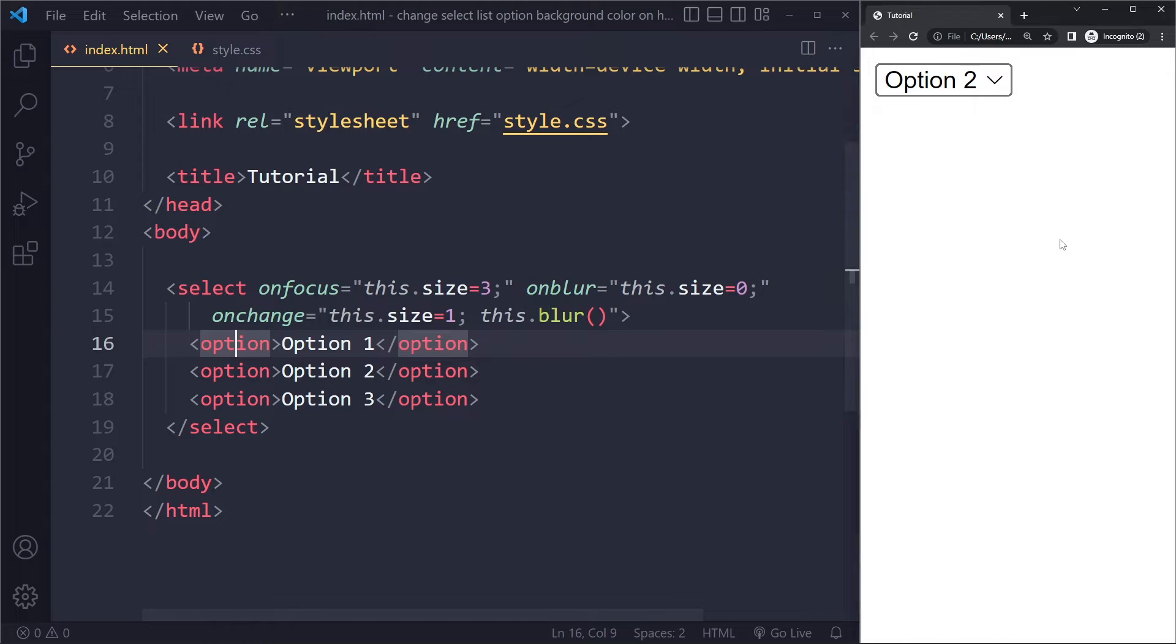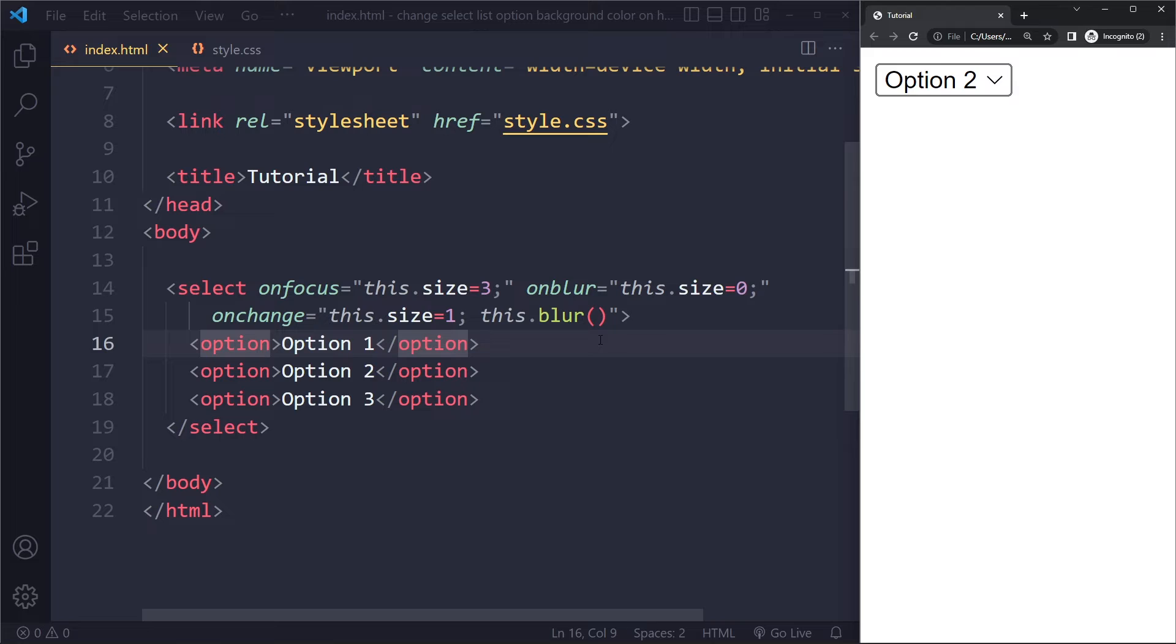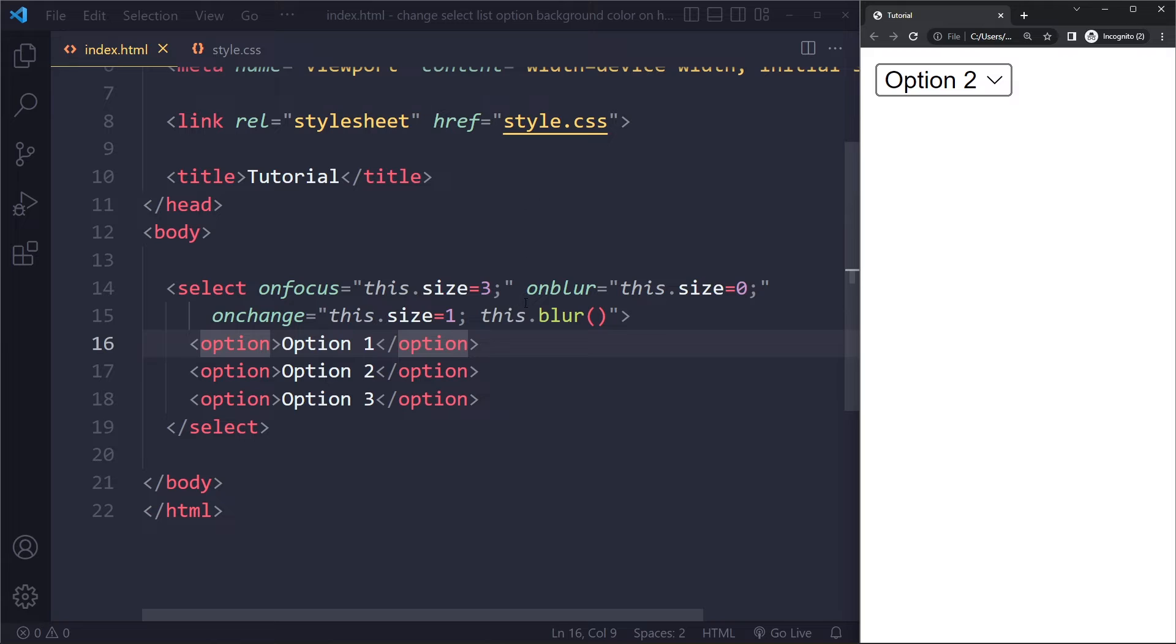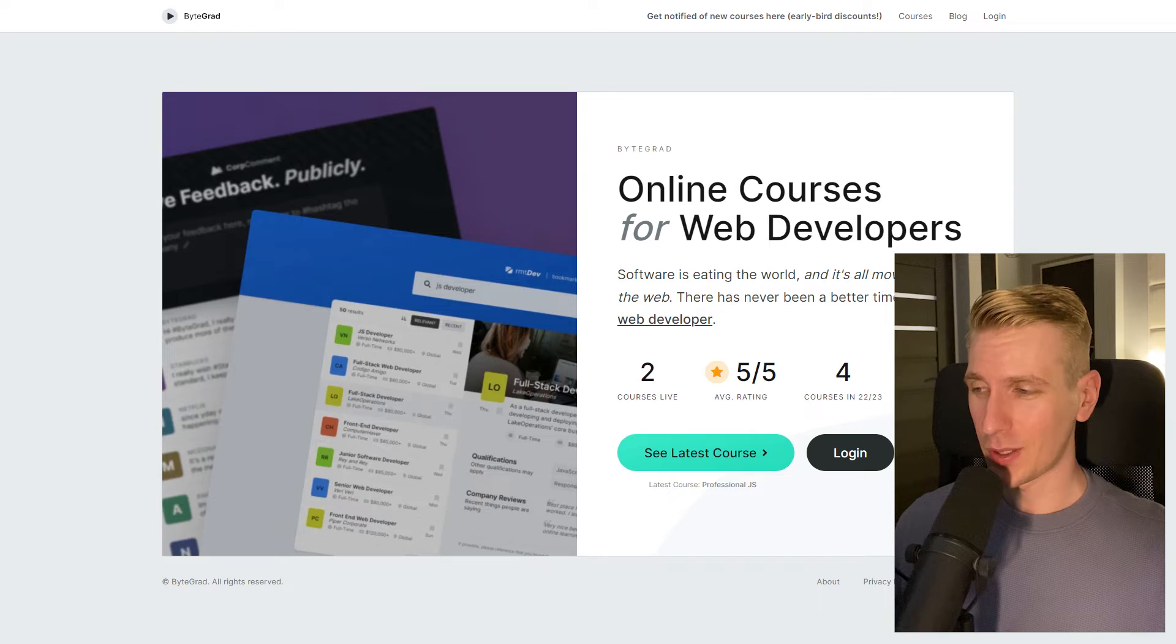There are third-party libraries as well. If you search for select HTML select library, there will be third-party solutions that will give you a similar result, but it's going to be a bit easier to change, so you don't have to hack your way around it to get the styling that you want.